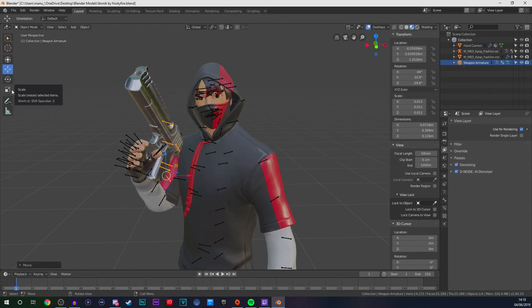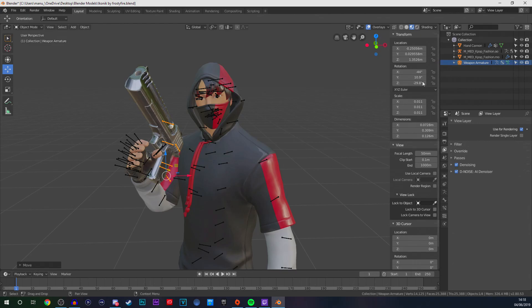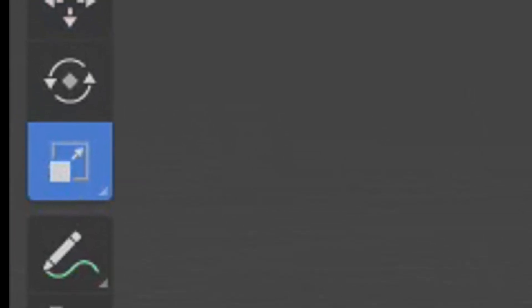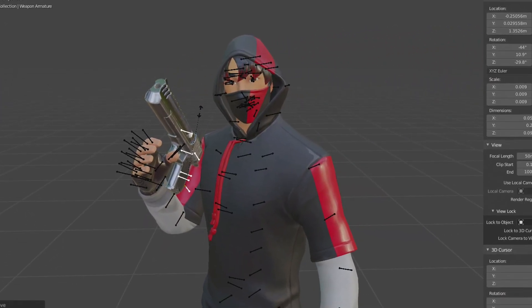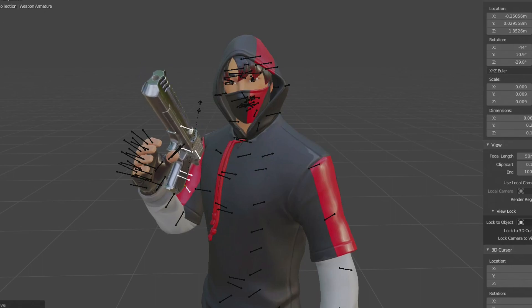One thing I didn't mention is when you get a weapon it might be too big to hold in your character's hand. As you can see, this weapon is far too big. So make sure you have the weapon selected in Object Mode, click on Scale, then click on your screen and push your mouse down to scale it down. Obviously push it up to scale it up, but we're going to scale it down just a little bit since the weapon is a bit too big for the character.